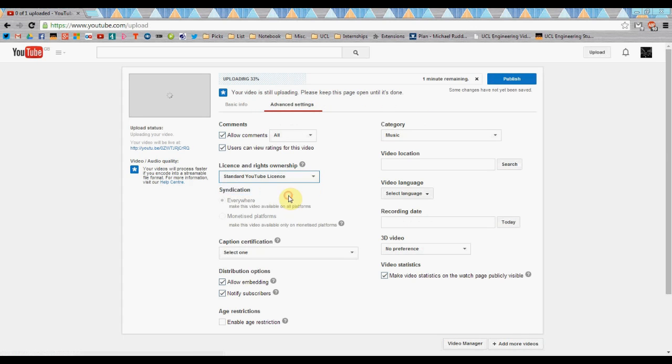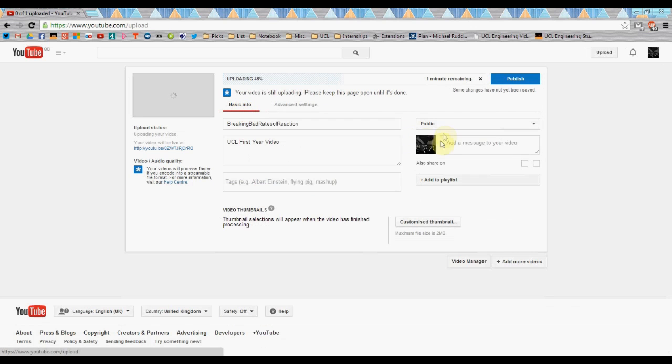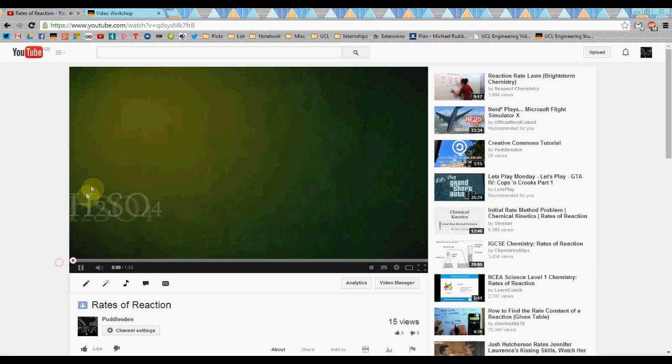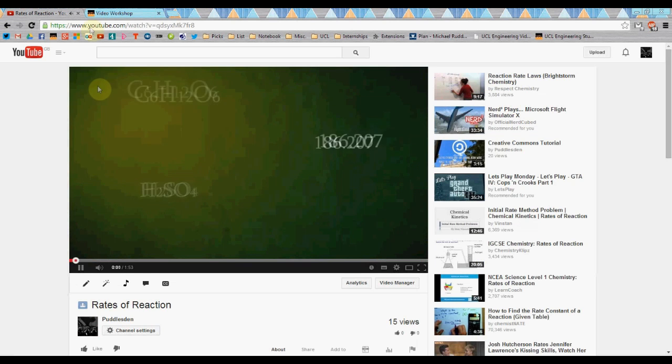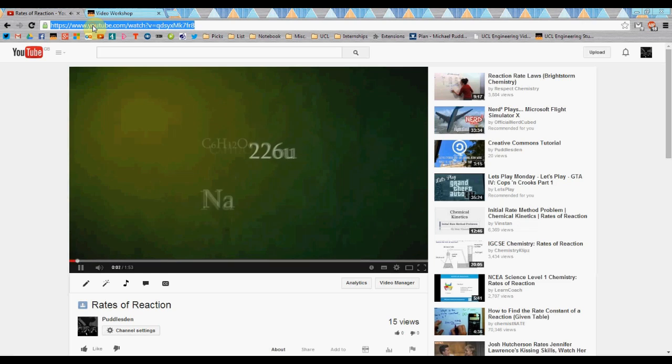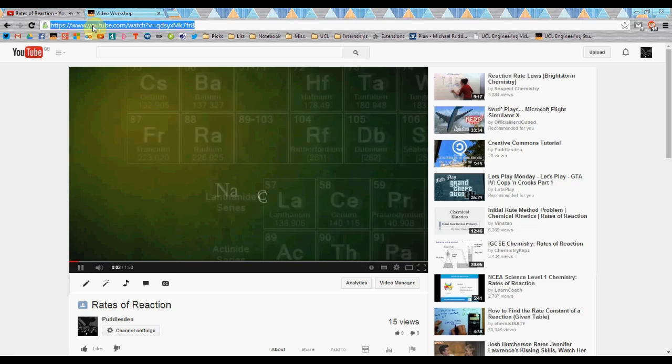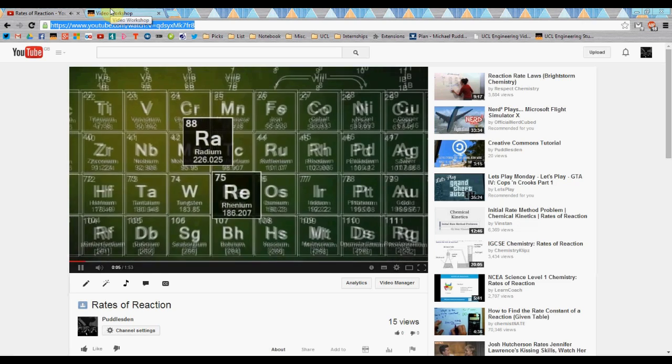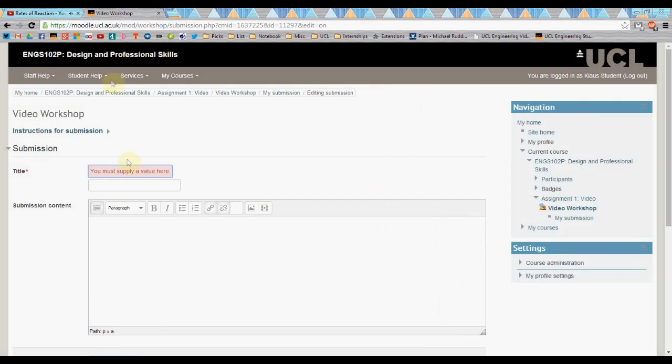Do not make your videos private, as otherwise your peer assessors will be unable to view your submission. Finally, click Publish and your video is complete. To submit your video, copy and paste the URL into the submission box, and Moodle will automatically embed it for you.